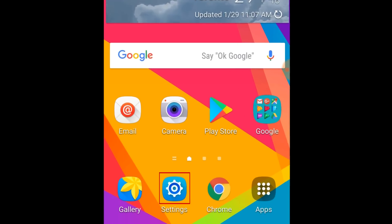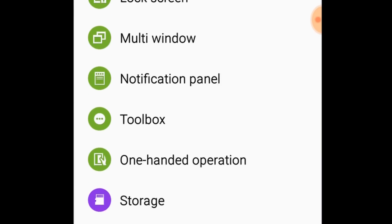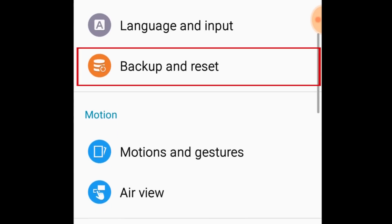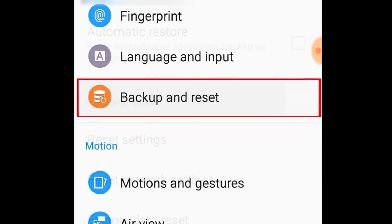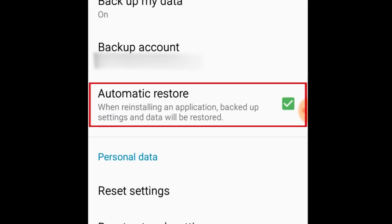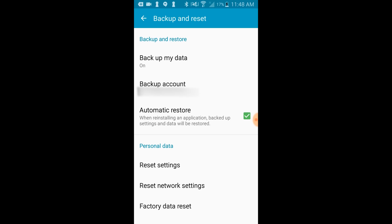Once the backup is done, open your Android settings on your new device. Tap Backup and Reset, then select Automatic Restore. Follow the instructions that appear on your screen to restore your data to your new device.